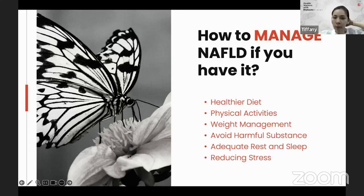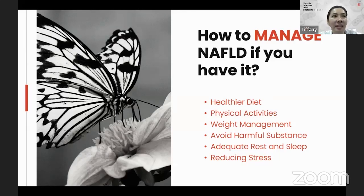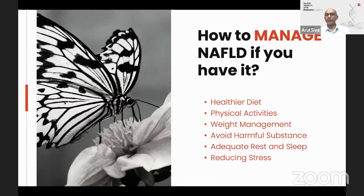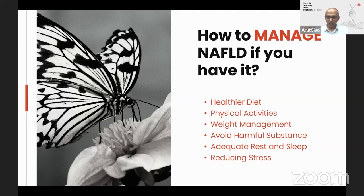So how do you manage if you have it? Of course, a healthier diet, physical activities, weight management, and avoiding harmful substances such as endocrine disrupting chemicals — from shampoo to toothpaste, dress, petroleum — everything has an endocrine disrupting chemical that gets stuck in the liver, since one of the liver's jobs is purifying and detoxifying. Too many chemicals will impair the function of the liver, leading to fatty liver as well.